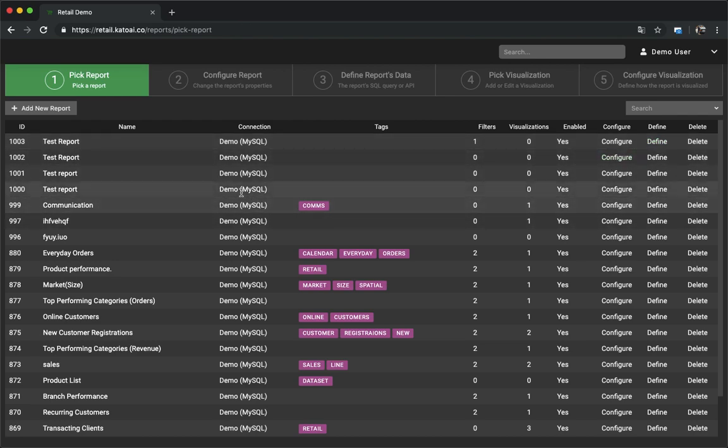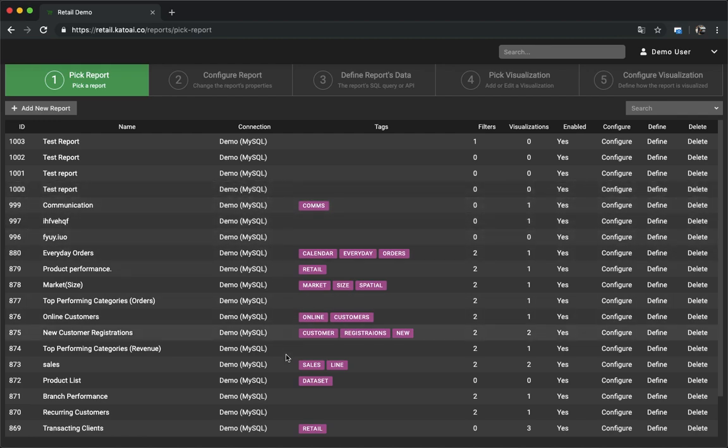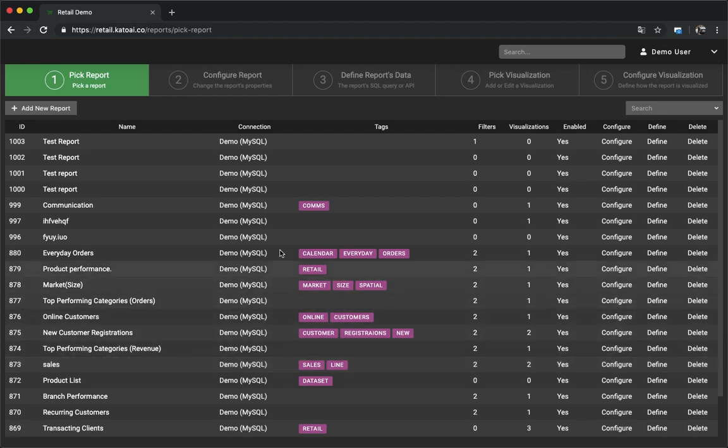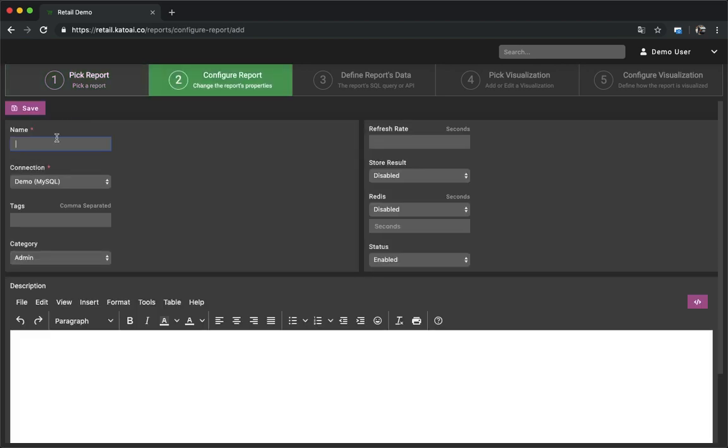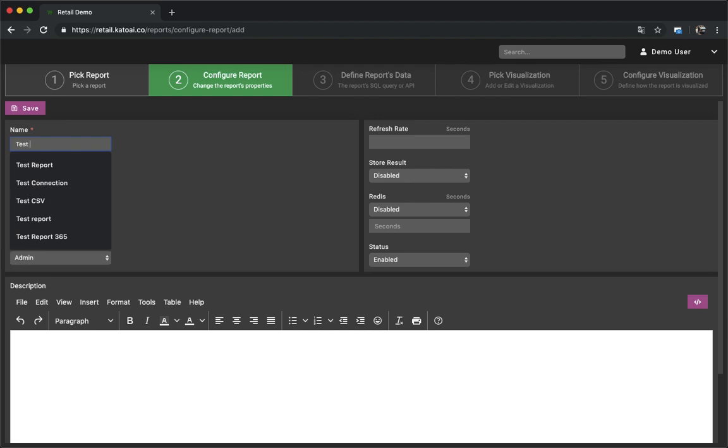This section is where you would create new reports and also edit the existing reports. All these reports are the reports that have already been created. Let's go ahead and create a new report. This is the new report form.